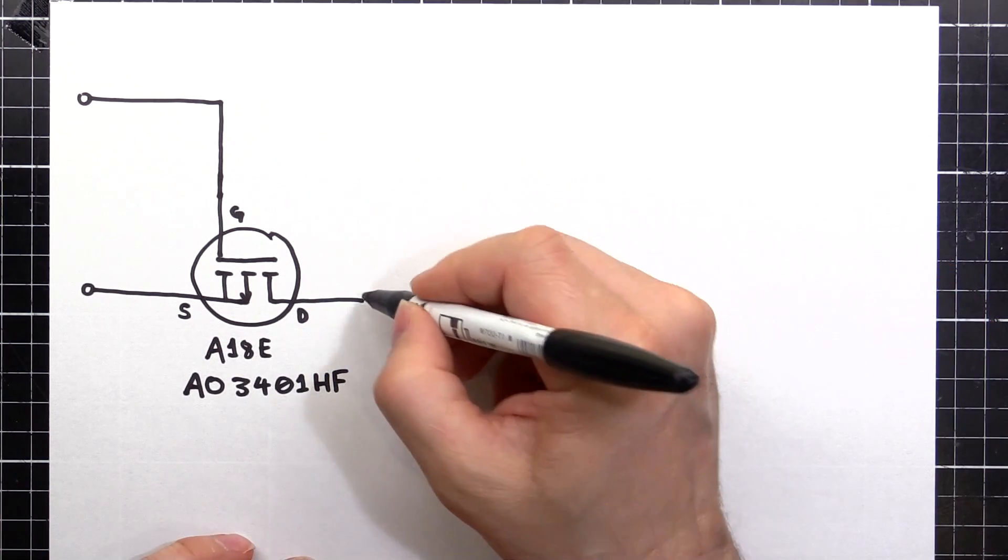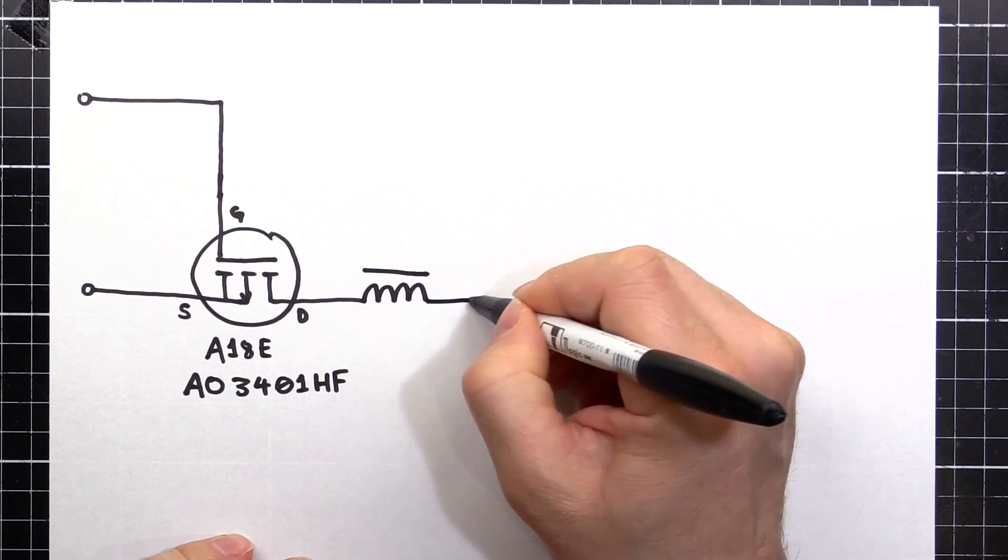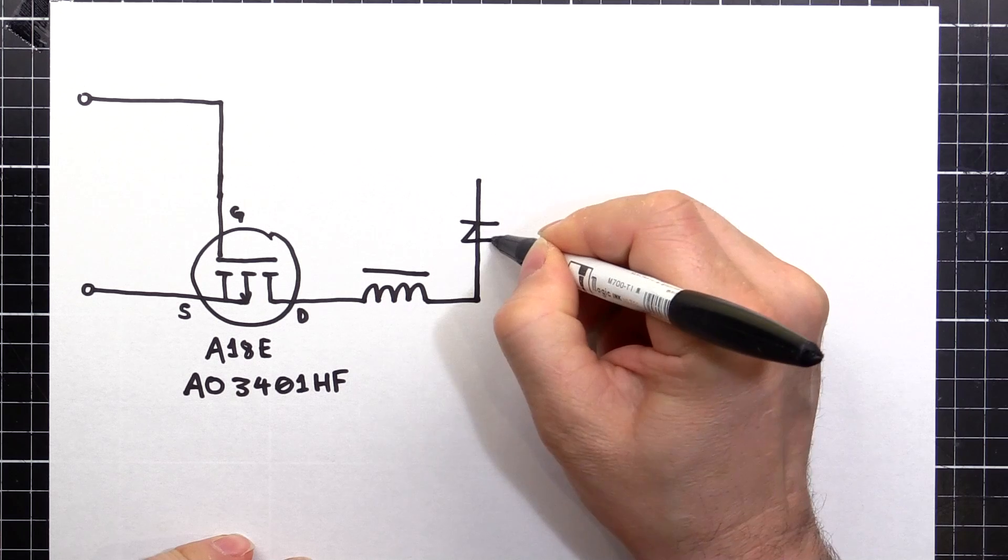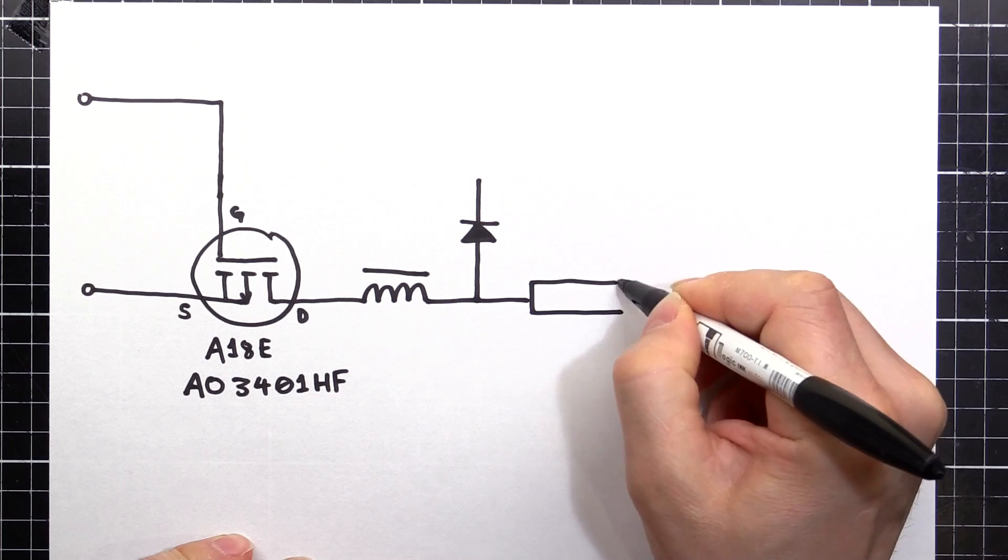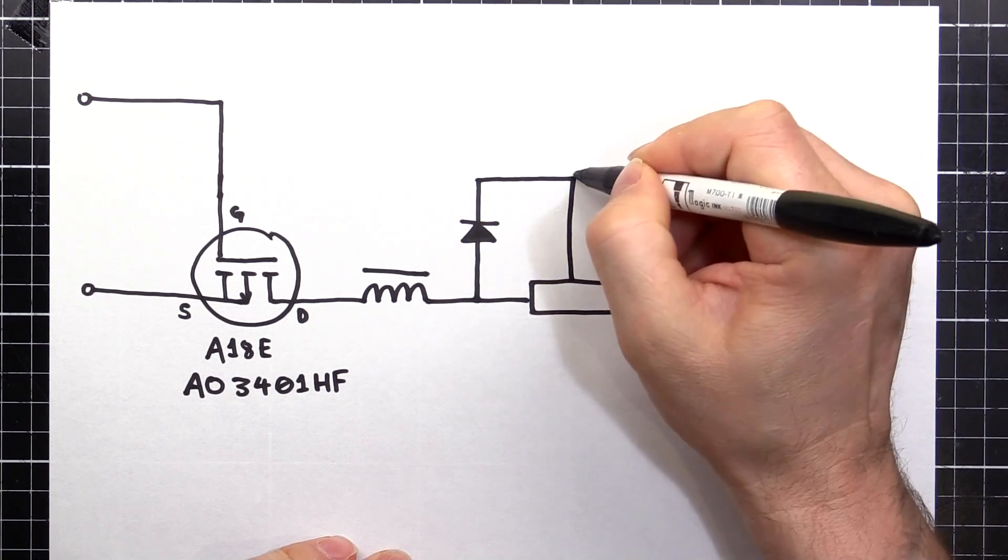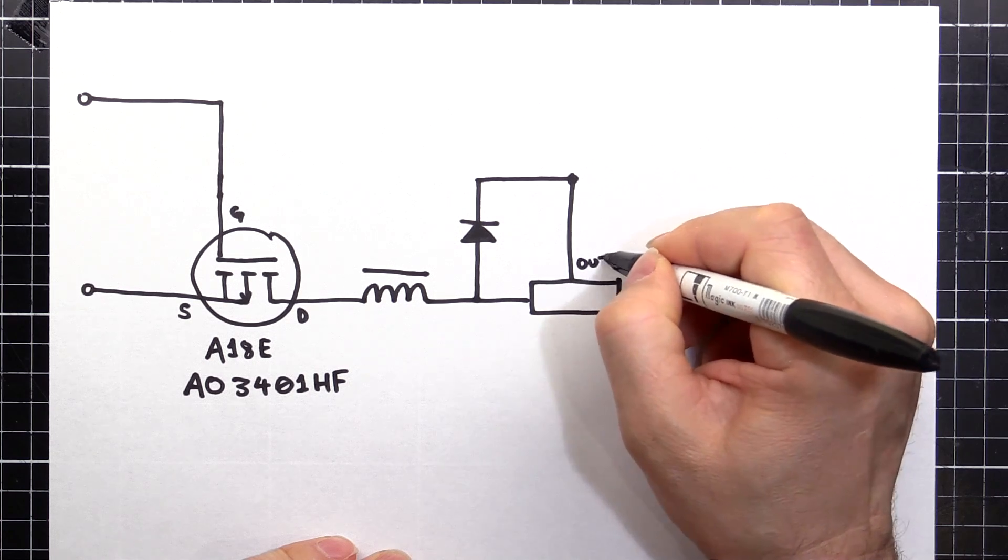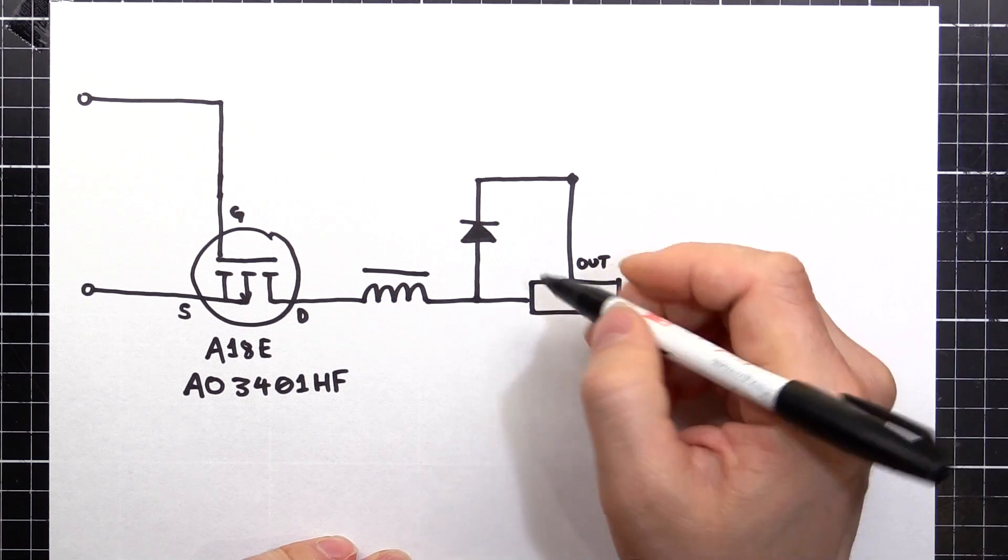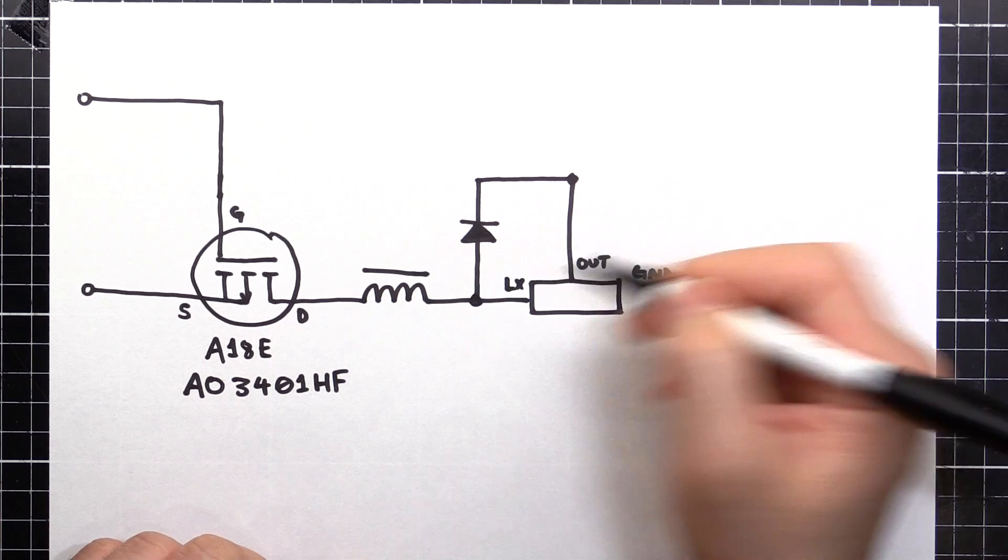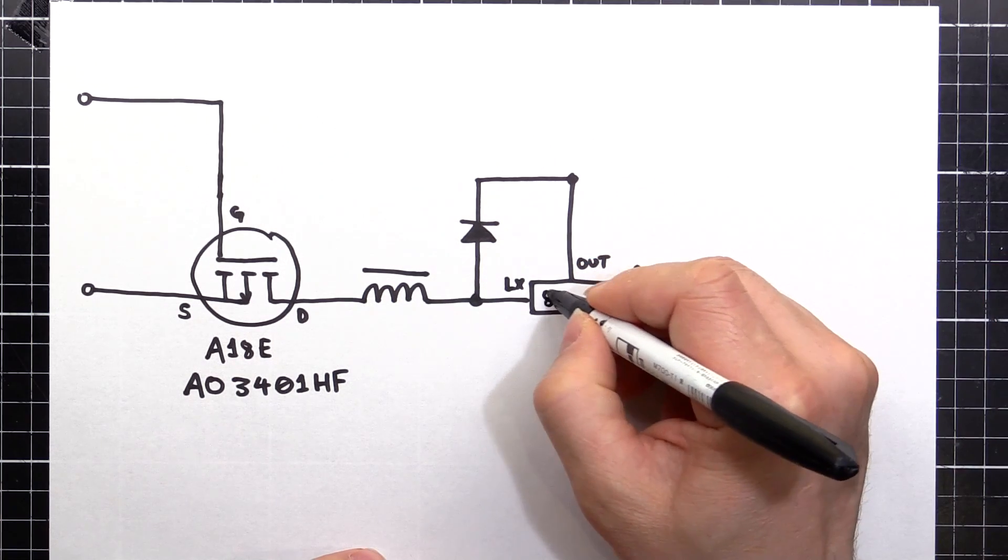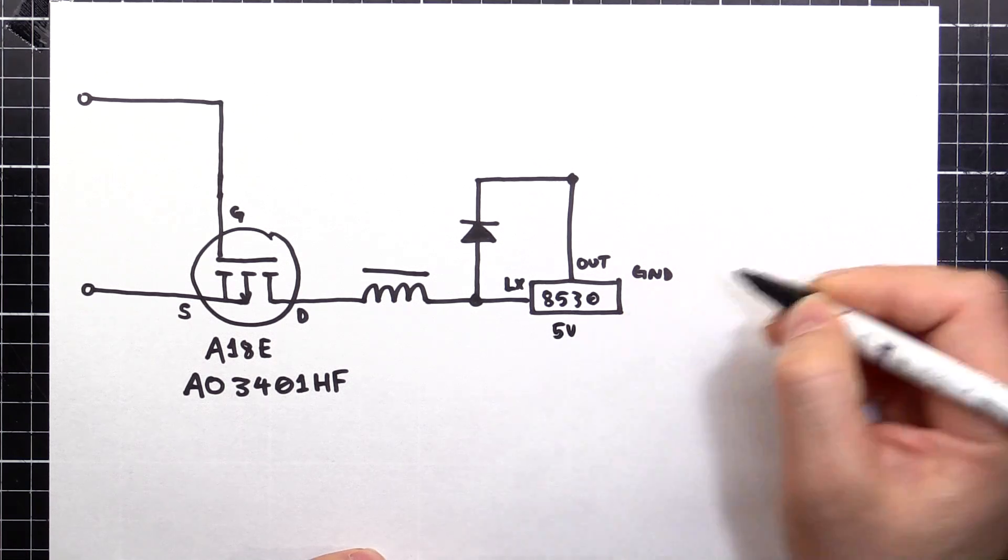Then we come into our inductor and to our diode. This is the buck converter section. And of course the buck converter controller. We have our out, our ground, and our LX. Just means it connects to all these diode and inductor there. That's an 8530 and it's a 5 volt version.